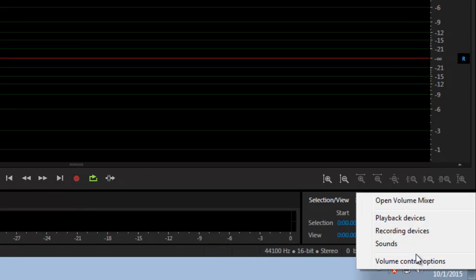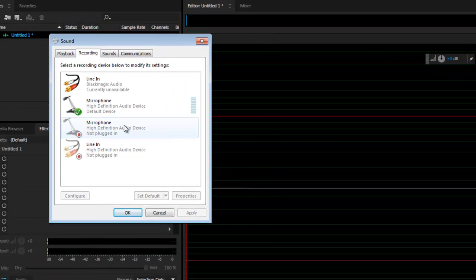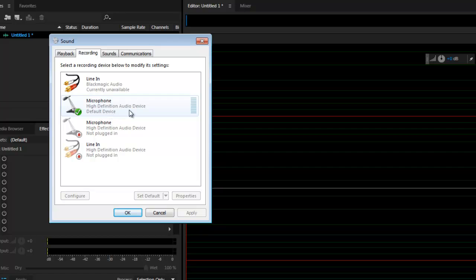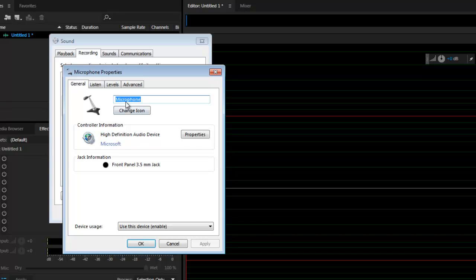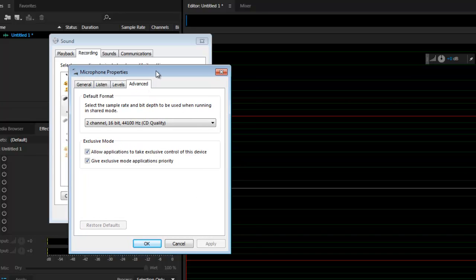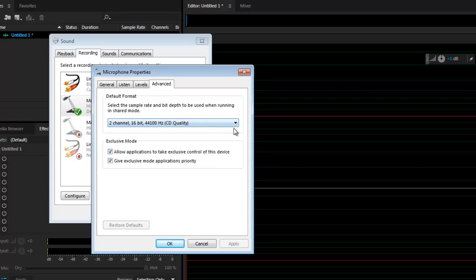Click on Recording Devices and then you'll see a list of options. Click on the default microphone and then click on Properties. Let's look at the settings in the Advanced tab. Take note of the default format. On mine it's currently set at 2 channel 16-bit 44.1 CD quality.